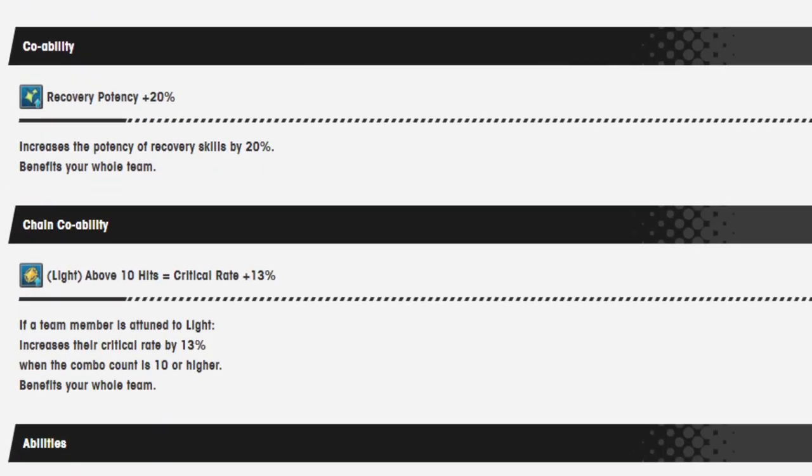Co-op ability, recovery potency 20%, increases the potency of recovery skills by 20%, benefits the whole team. Light above 10 hits equals critical rate 13%.